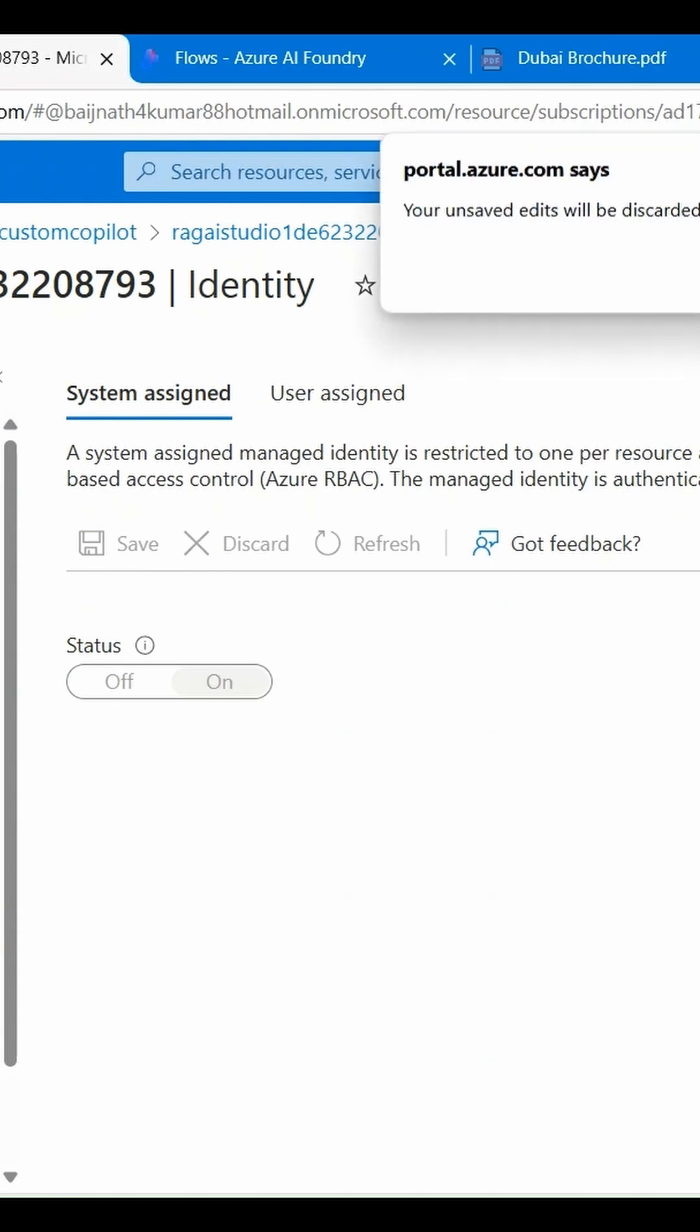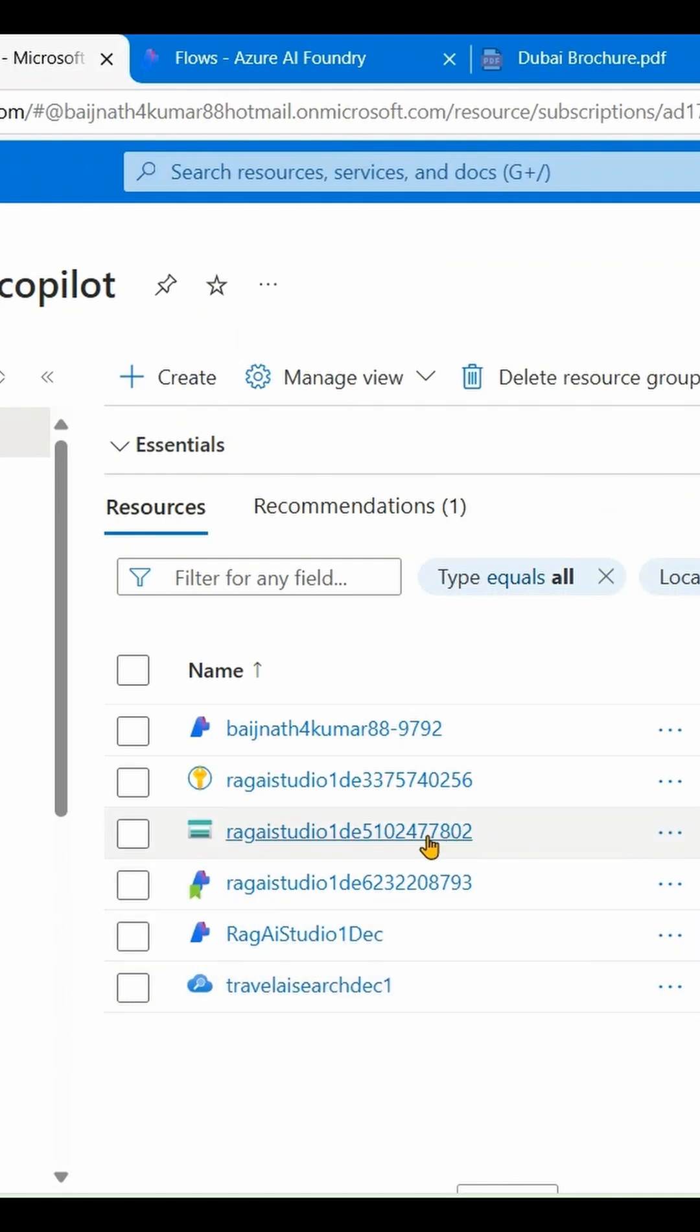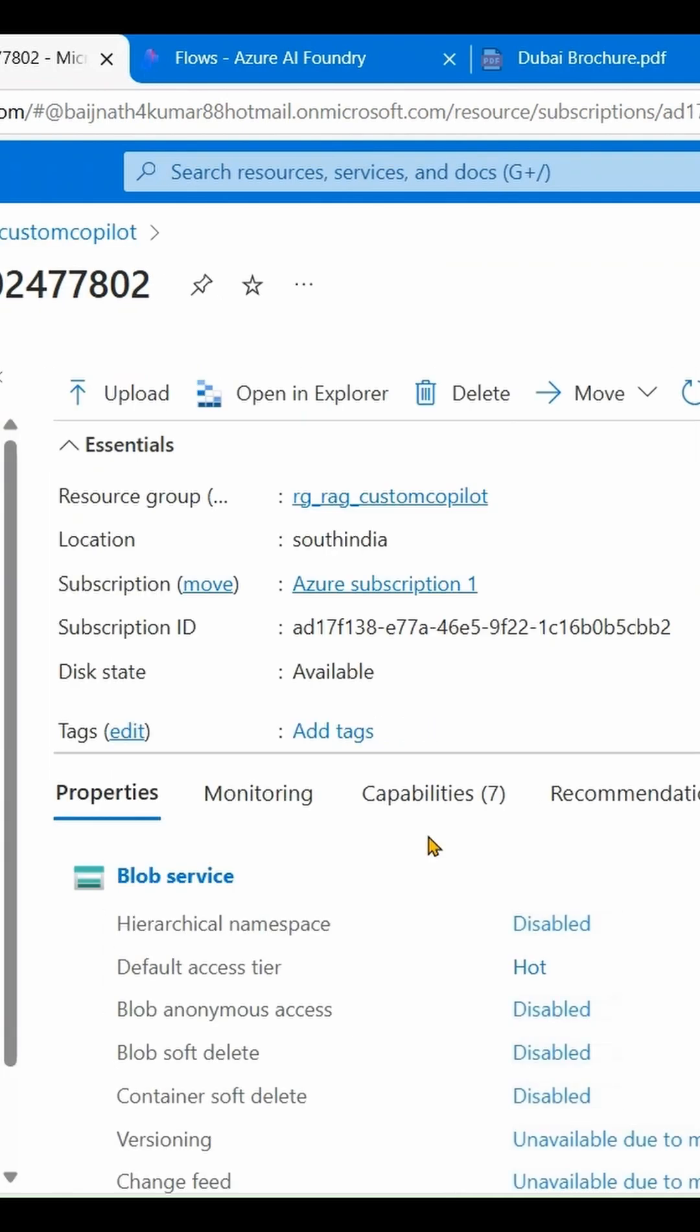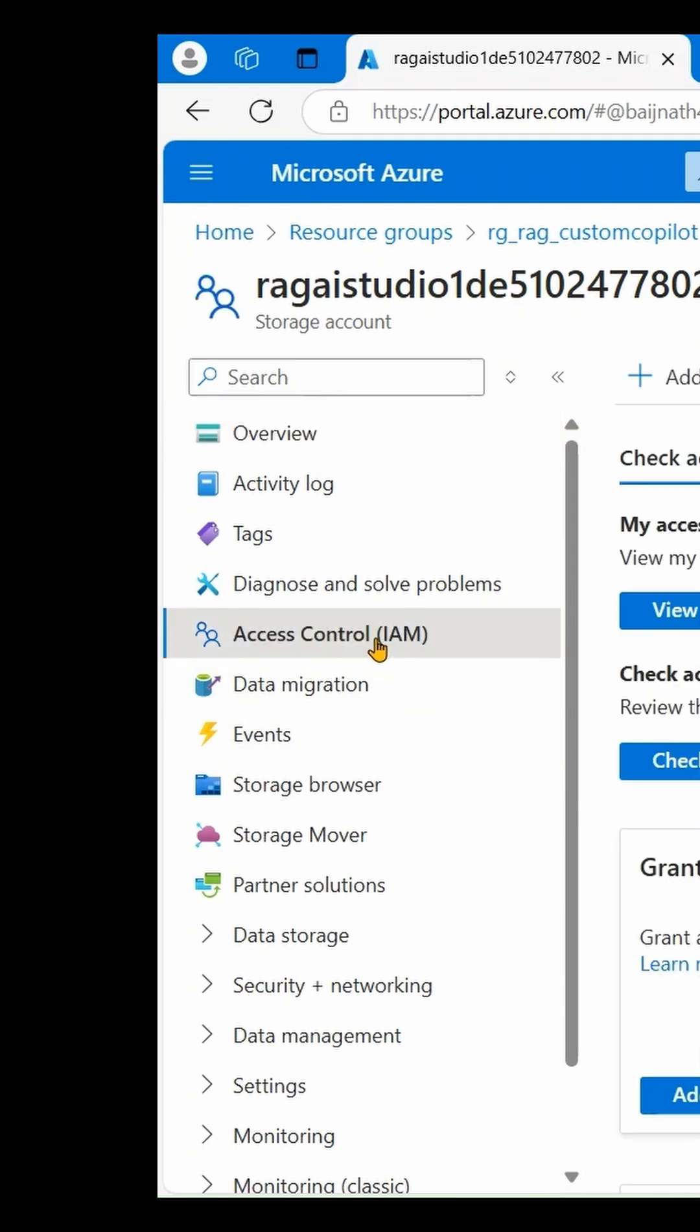Go back again to the resource group, click on Storage Account and open it. Click on Access Control, then click Add and Add Role Assignment.